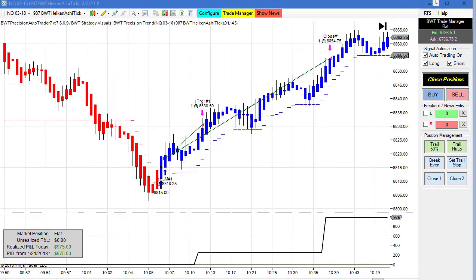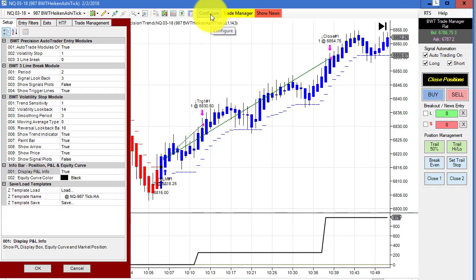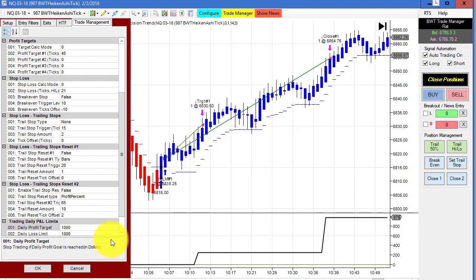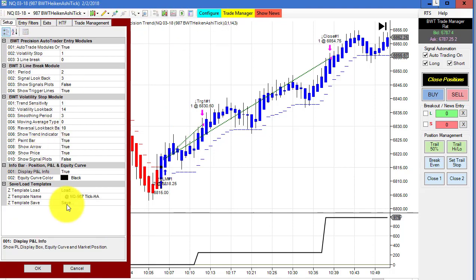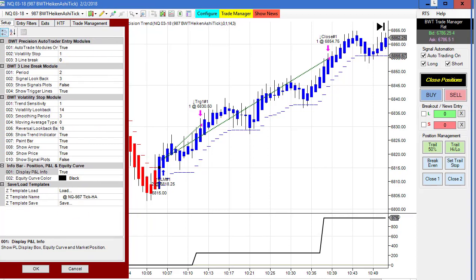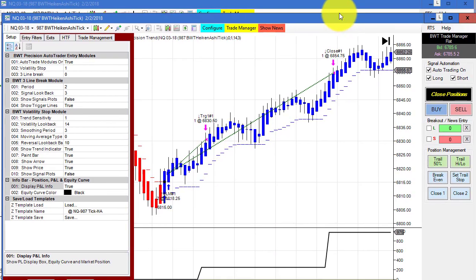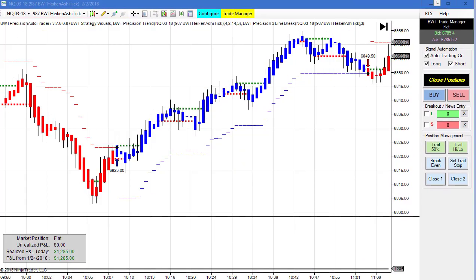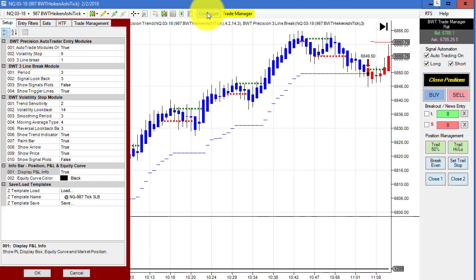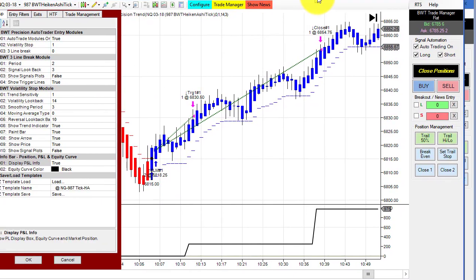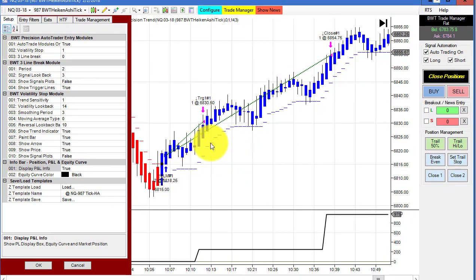Next up is a 987 Heiken-Ashi tick chart on the Nasdaq with a goal of $1,000. This uses slightly different settings — a sensitivity of one. The other Nasdaq Heiken-Ashi chart we saw has a higher profit goal and uses our line break logic, with a sensitivity of two. So these are different settings on the same chart type. This one had a single long trade and hit our goal.